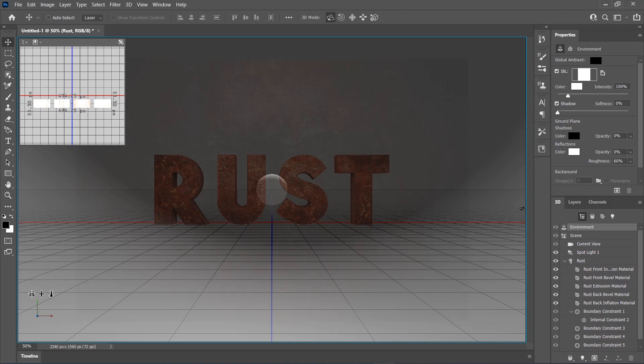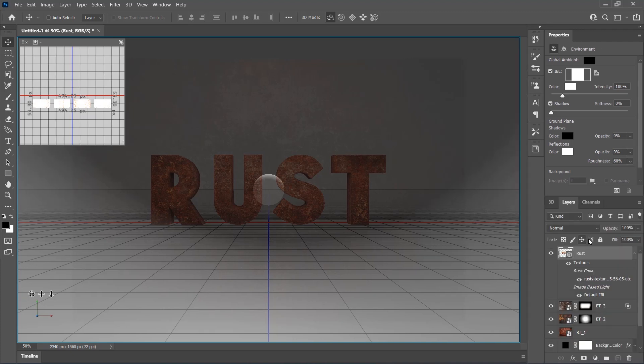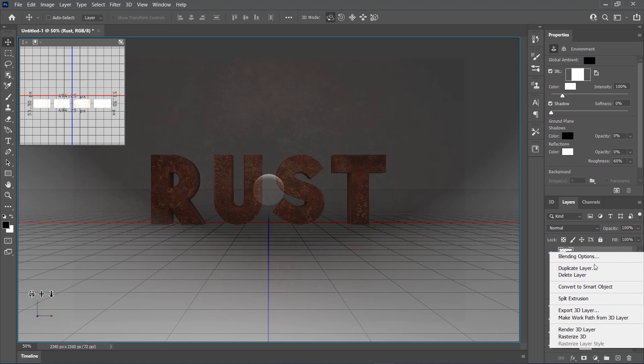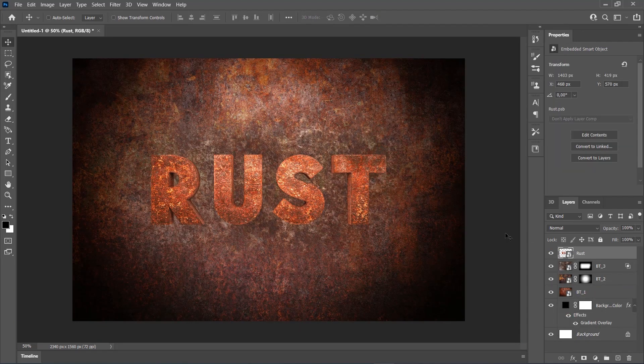The rendering has finished, so return to the Layers panel. Right-click on this layer and choose Convert to Smart Object. Now we are going to stylize the text effect.